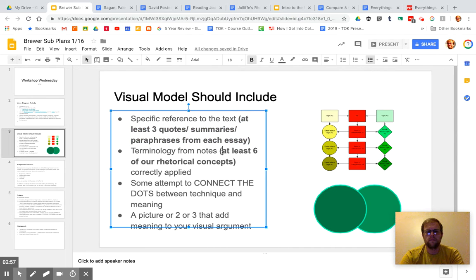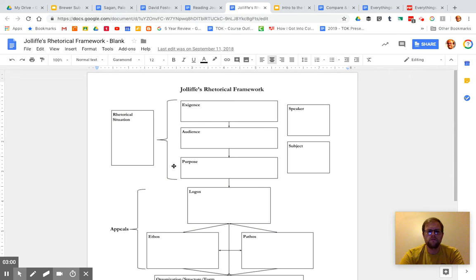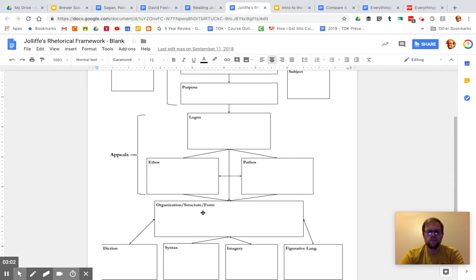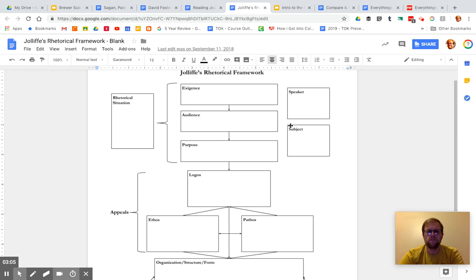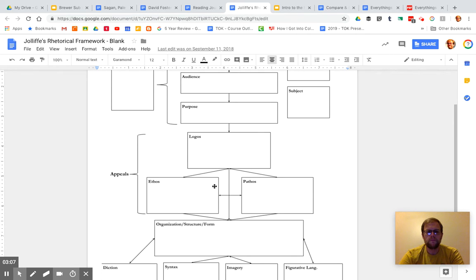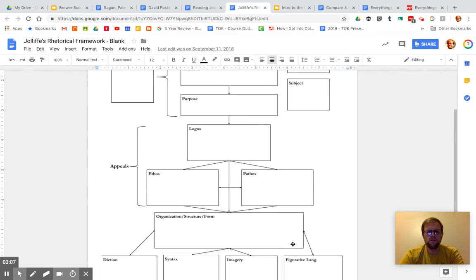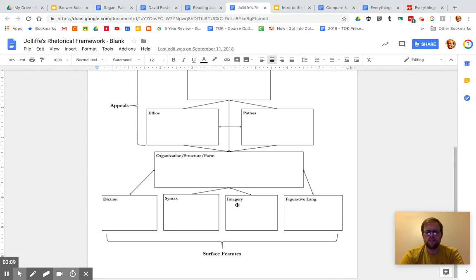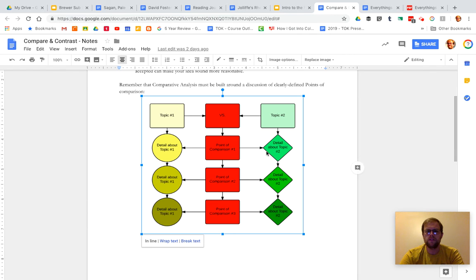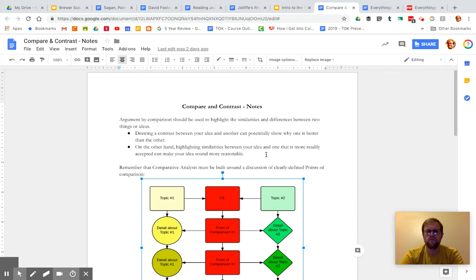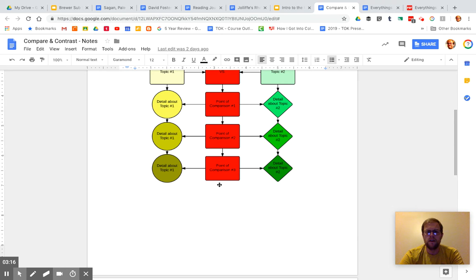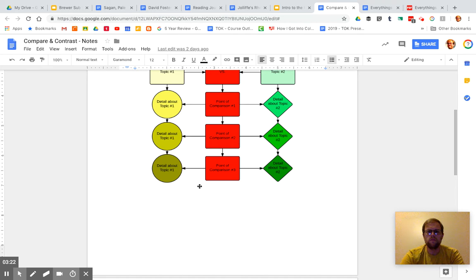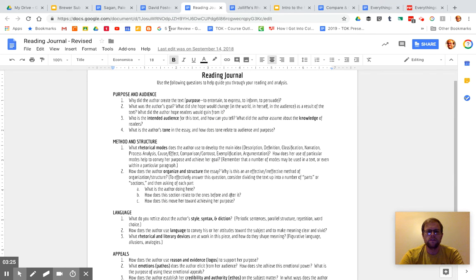Terminology from the notes, and I put at least six of our rhetorical concepts. That means use some of these words here in your visual, and really, to some extent, these words or something like them ought to be your points of comparison. The reason we did this compare and contrast activity before we did this Venn diagram is so you could think about the fact that when you're putting these two texts in conversation with one another, you should be thinking about what the points of comparison are, and you can consider both these titles here in the reading journal.